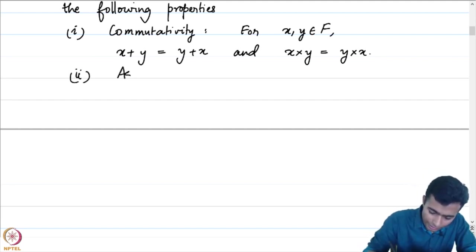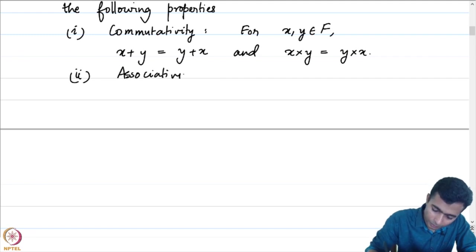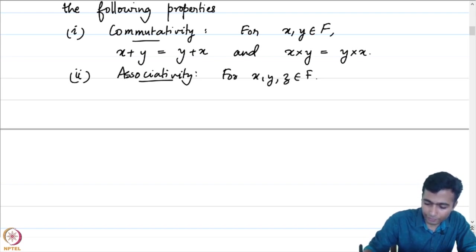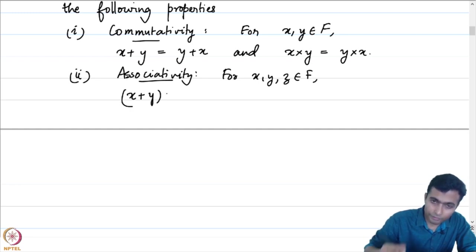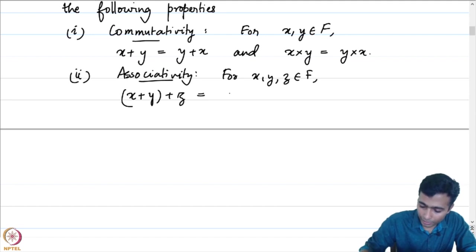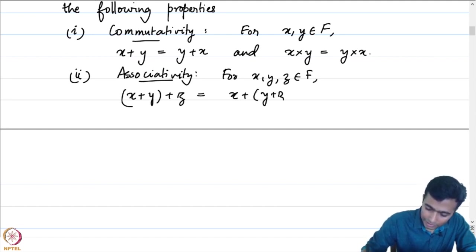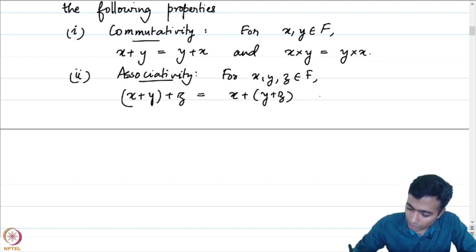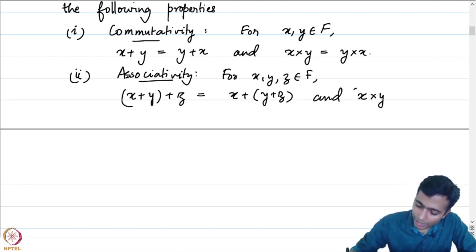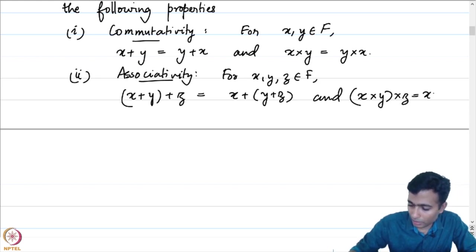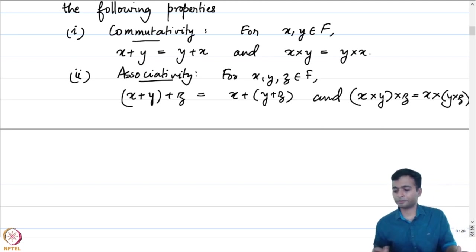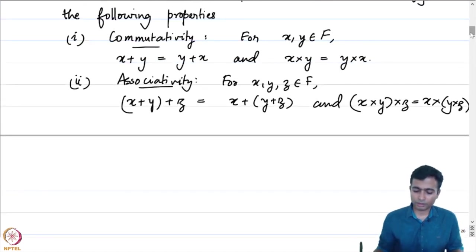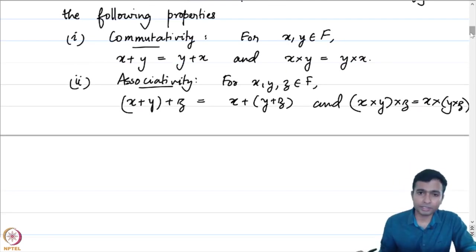The second property is associativity. For x, y, z in F: x plus y, added to z, is equal to x plus the sum of y and z. Which two elements you add first should not affect the final result. Similarly, x times y times z is equal to x times the product of y and z. Associativity holds for both addition and multiplication.